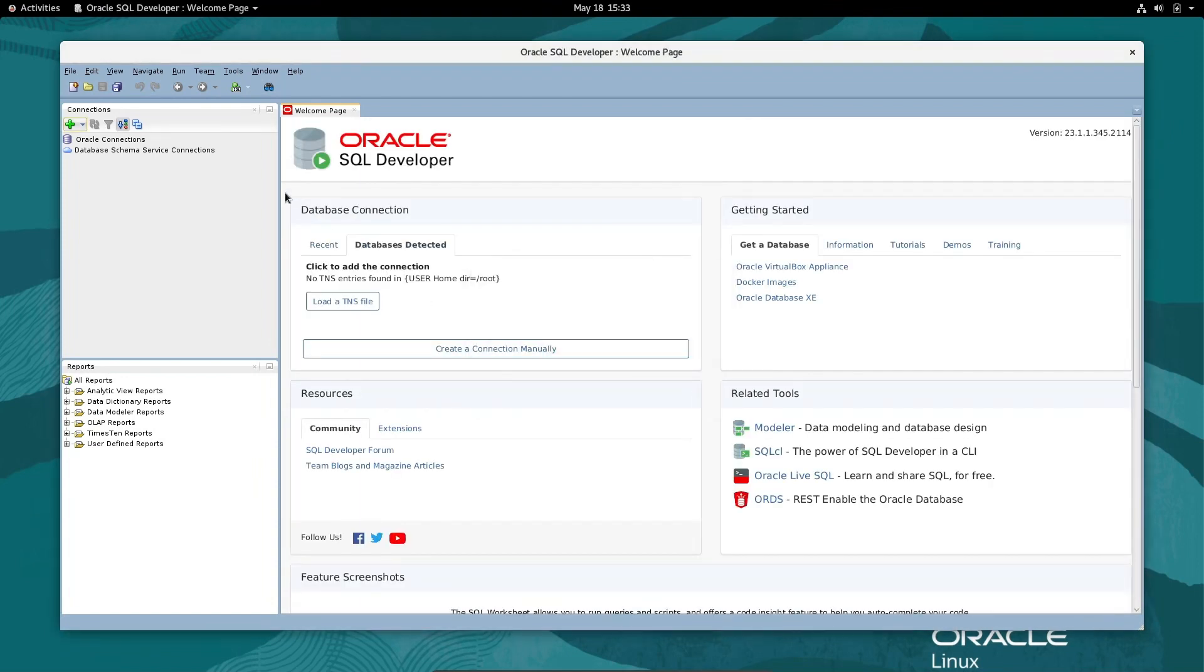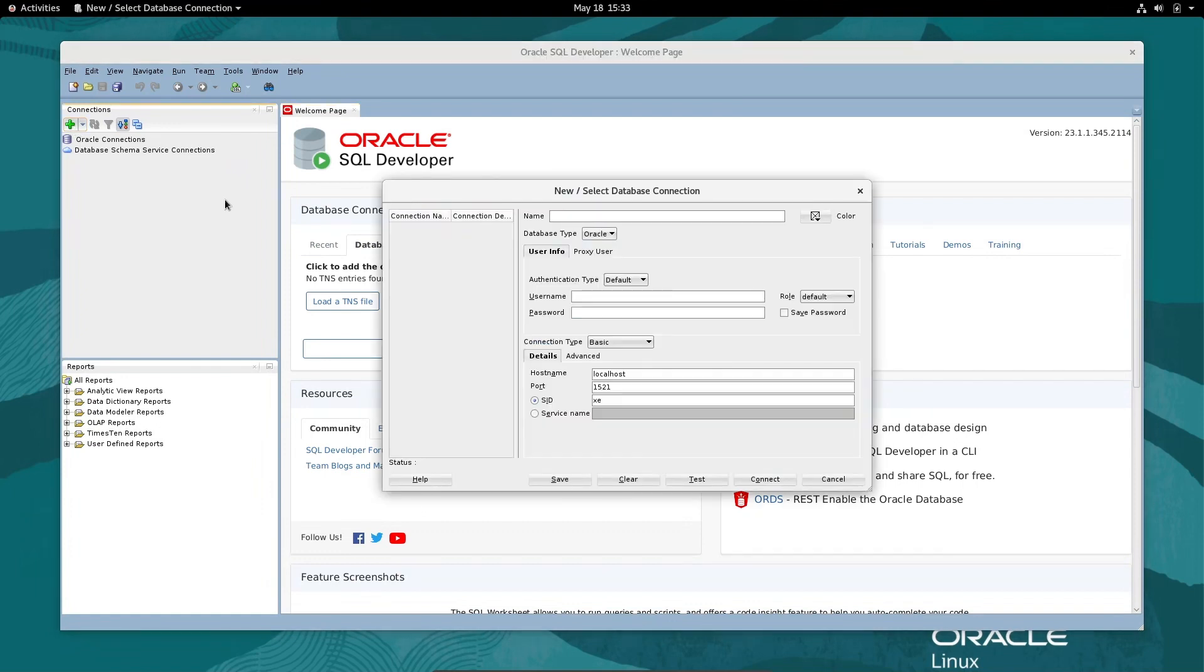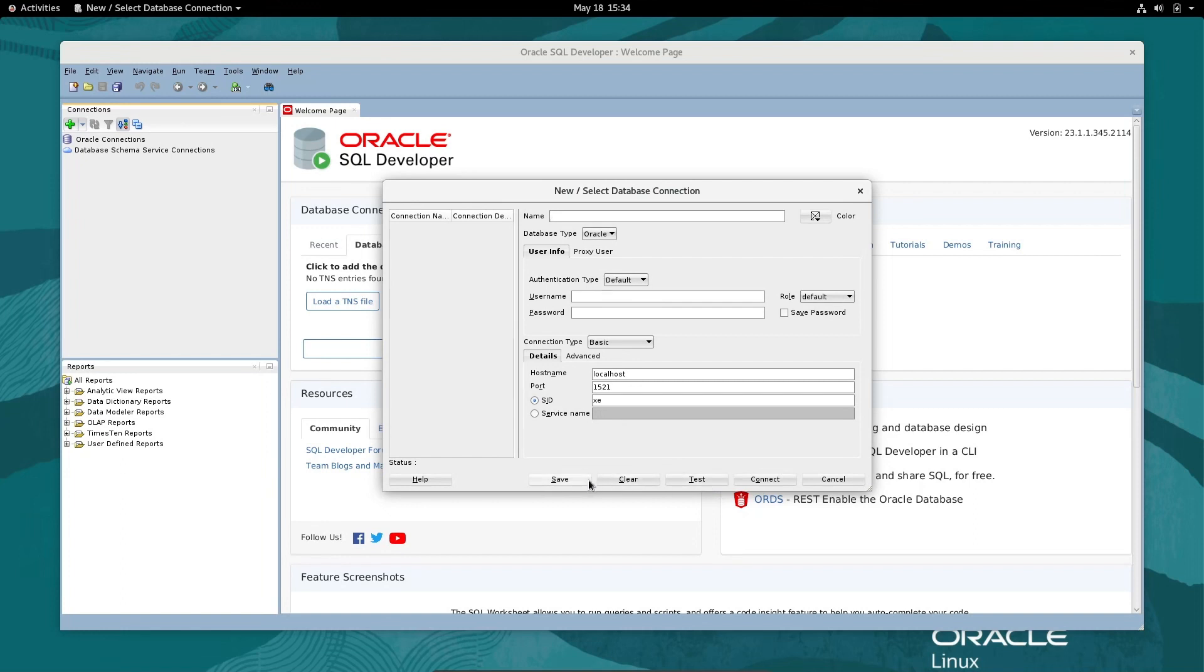Click on finish. After that, create a new connection and give all the details. Now you are ready to use Oracle SQL Developer inside Oracle Linux. I hope this video is helpful for you. Thanks for watching, see you in the next video.